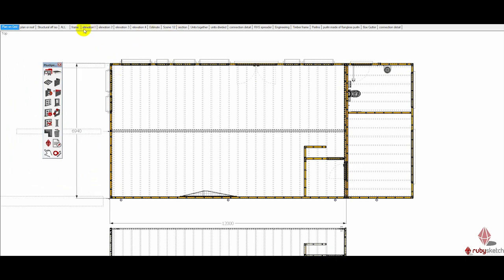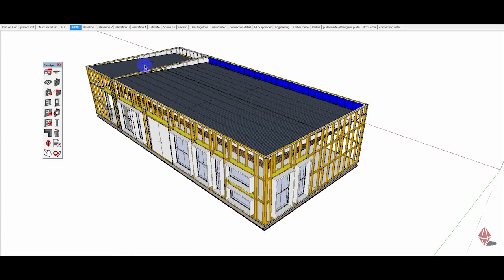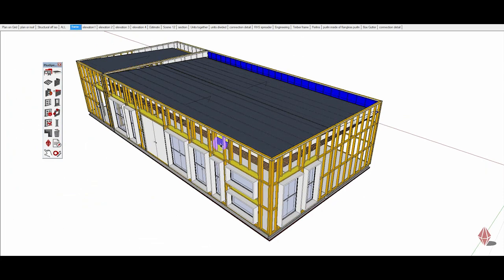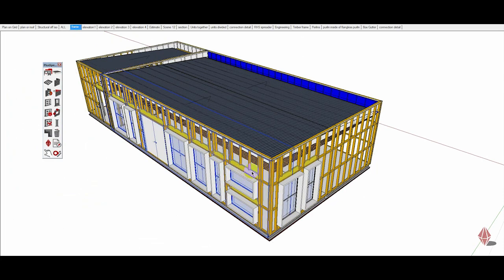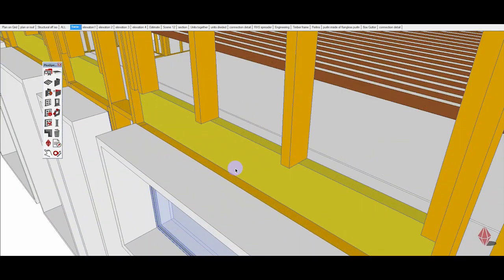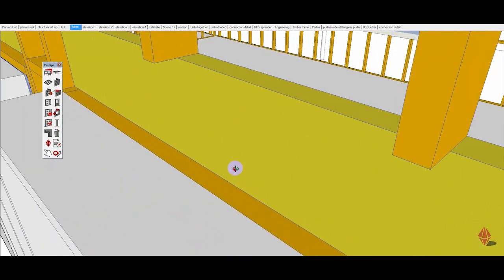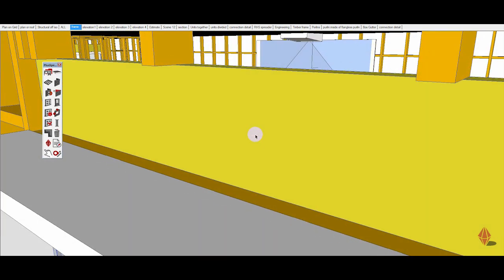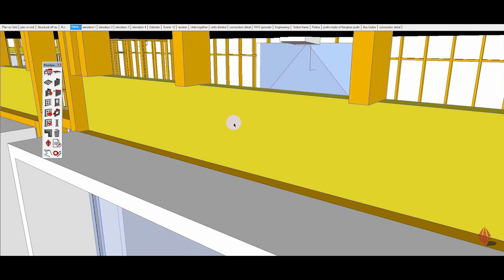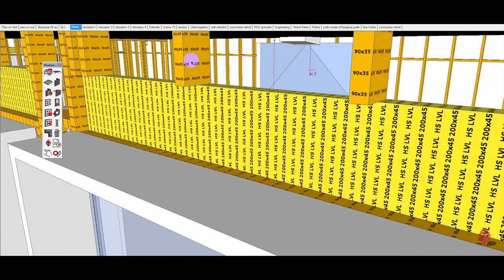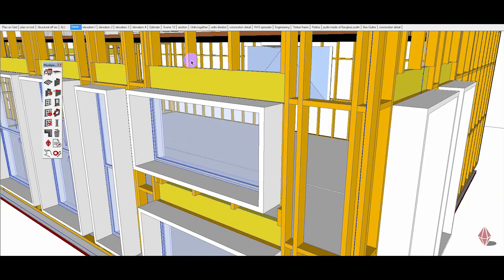Let's go back to the frame. We've got the height, the sizes of the heads, which can all be changed. Timber sizes. This is all metric.